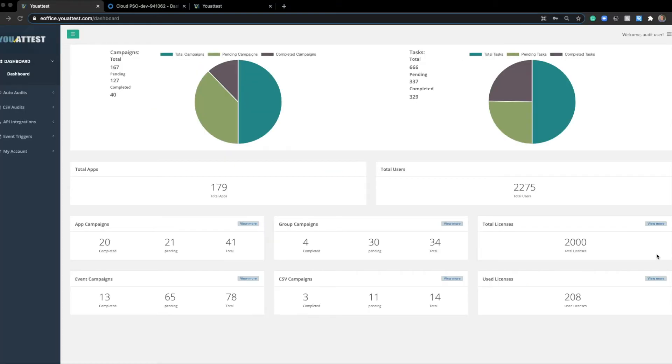In this use case, I'll be going over a group audit. What a group audit entails is someone wants to see who is a member of either an Okta group or an Active Directory group.